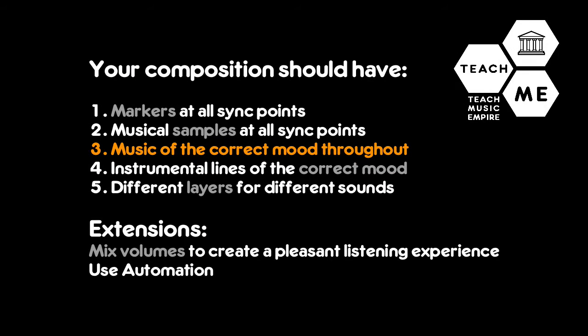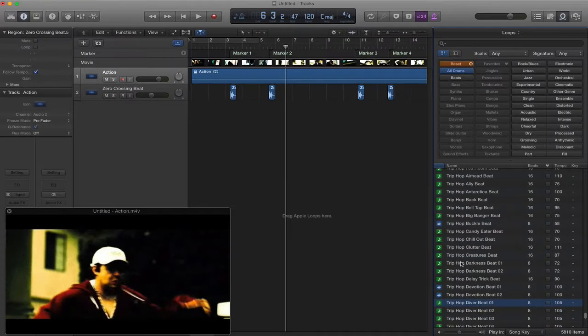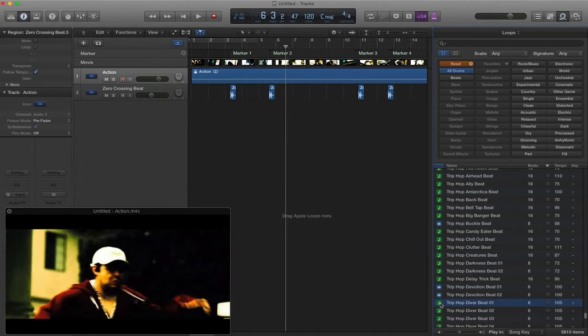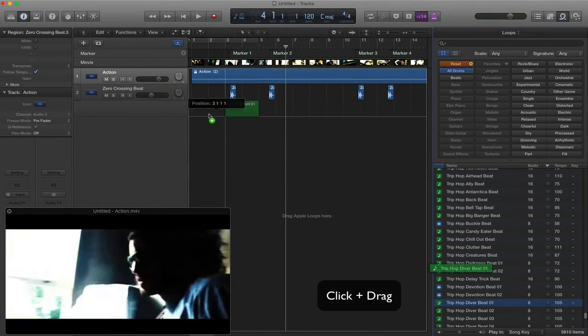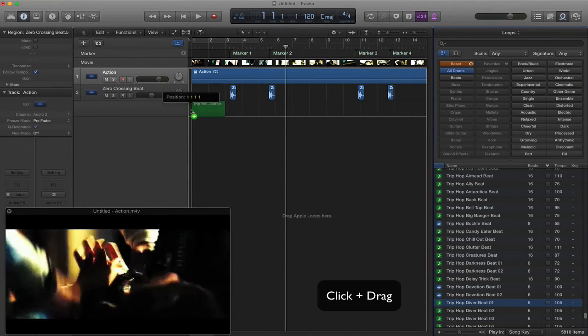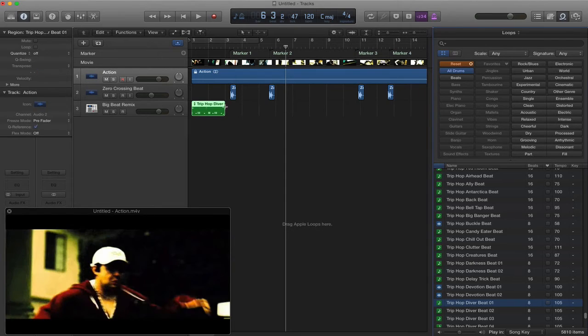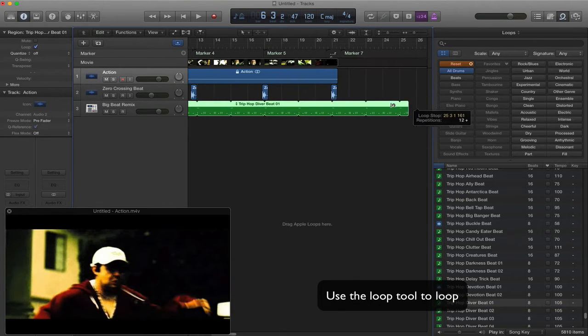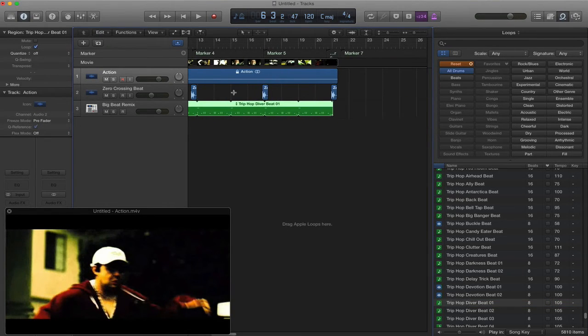Now our next step is to add some music to this. The music always needs to be in the correct mood. I've listened through some samples and I've picked the drum loop that I want. So I click on it and drag it in. You'll see it's created once. I can use the loop tool to loop it. Let's have a listen to what we've done so far.